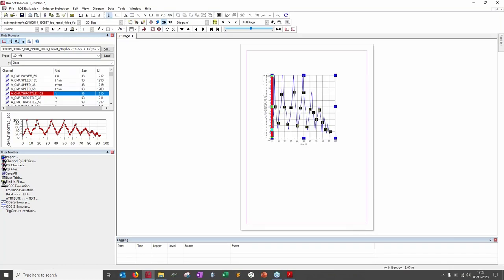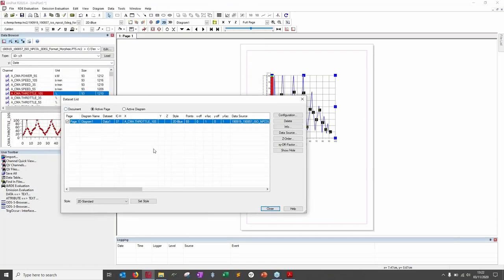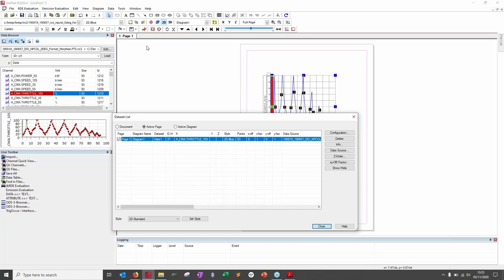I click on the Dataset List button. This window shows data at document level, active page level, or active diagram level. A document is the whole file; active page is the current page; the diagram is the specific graph. You see one line per curve plotted — showing the page, diagram number, name, ID, data source, style (e.g., 2D blue), and other information.